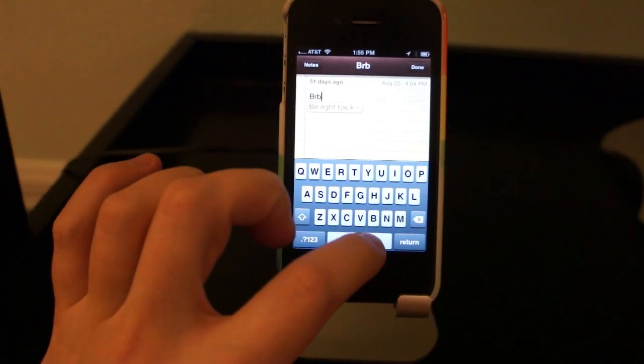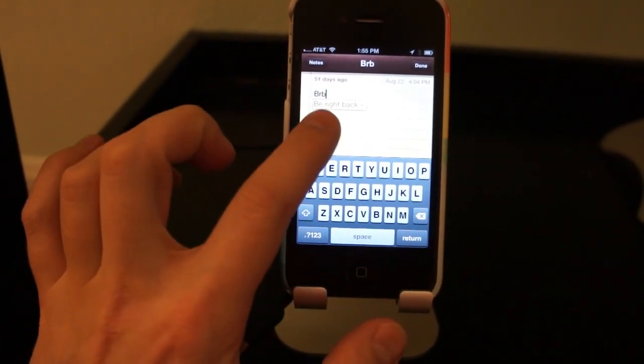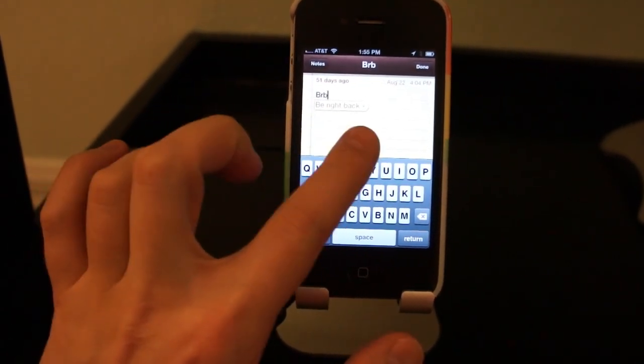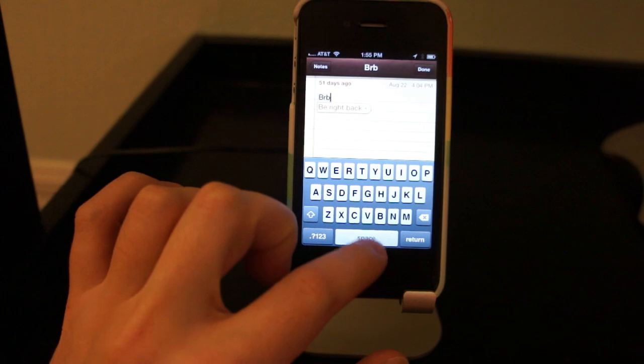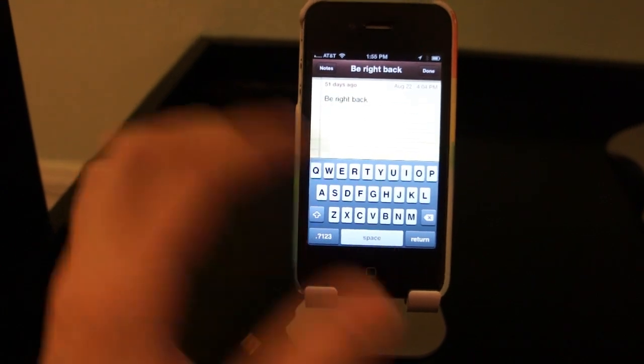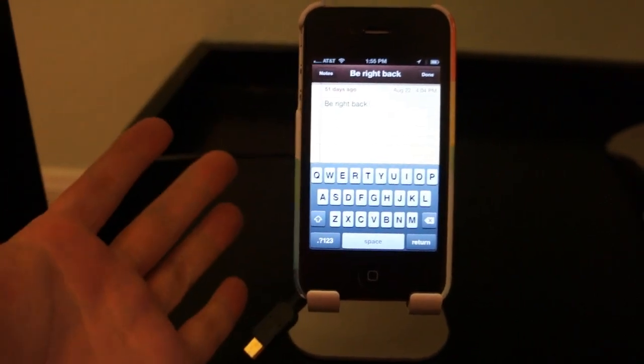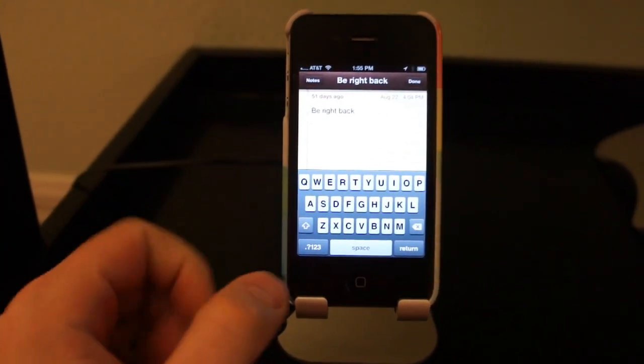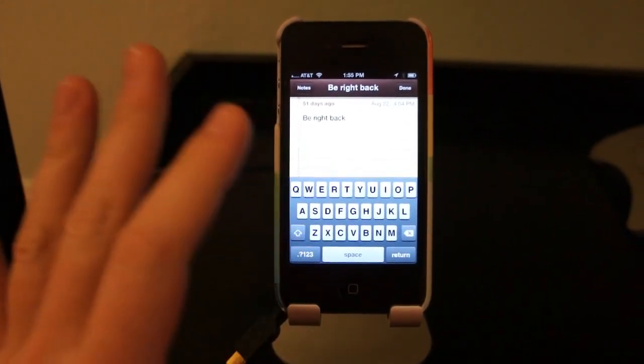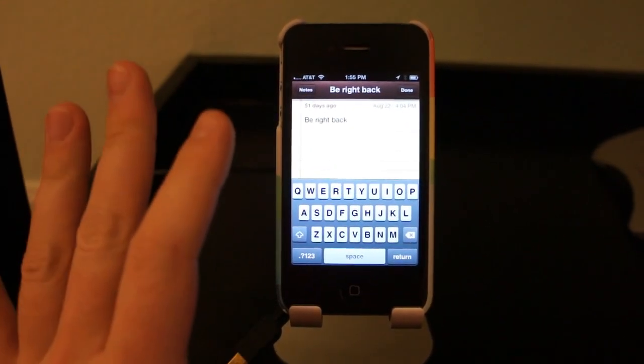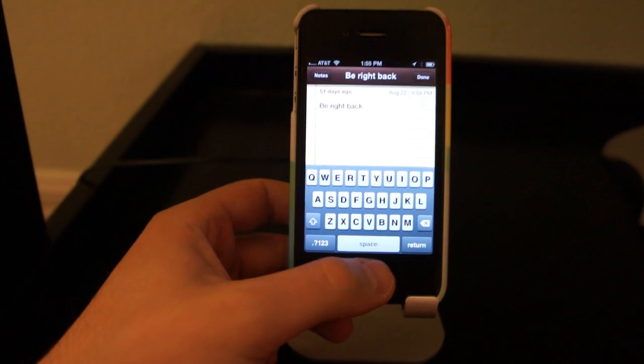I'm going to type brb, see how it's be right back, space, typed for me, right into the OS. It's built right in.